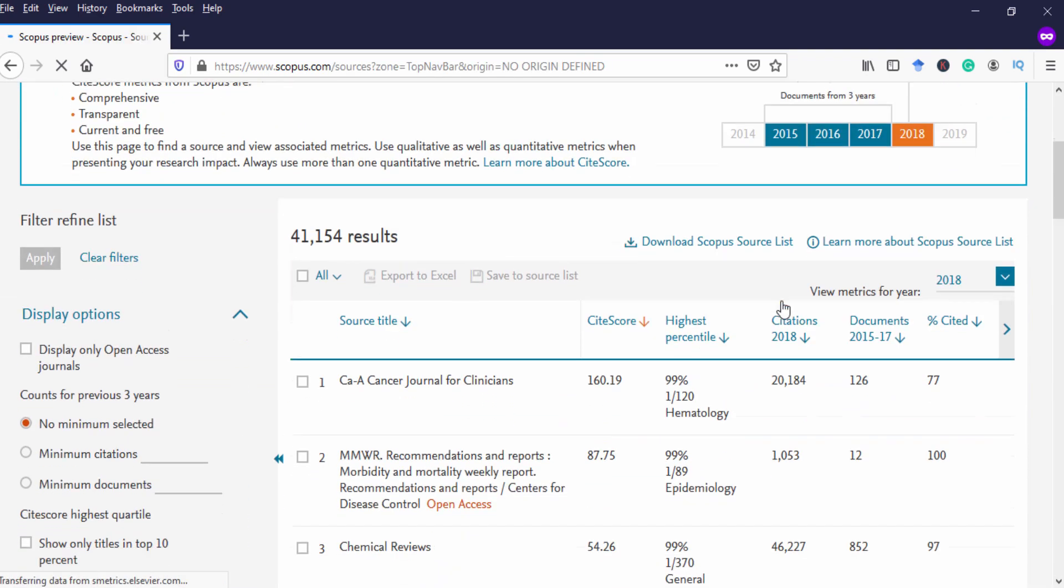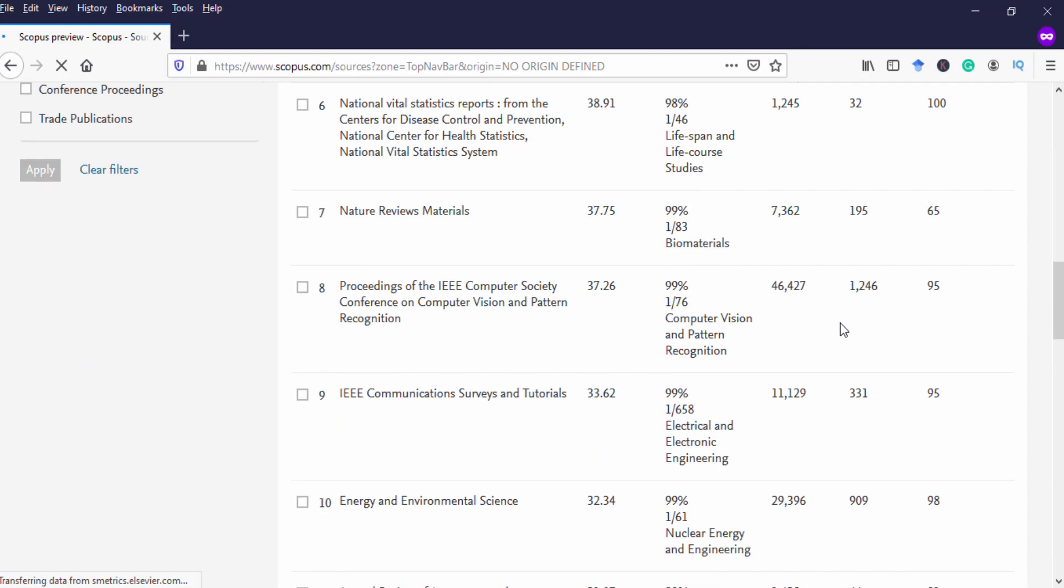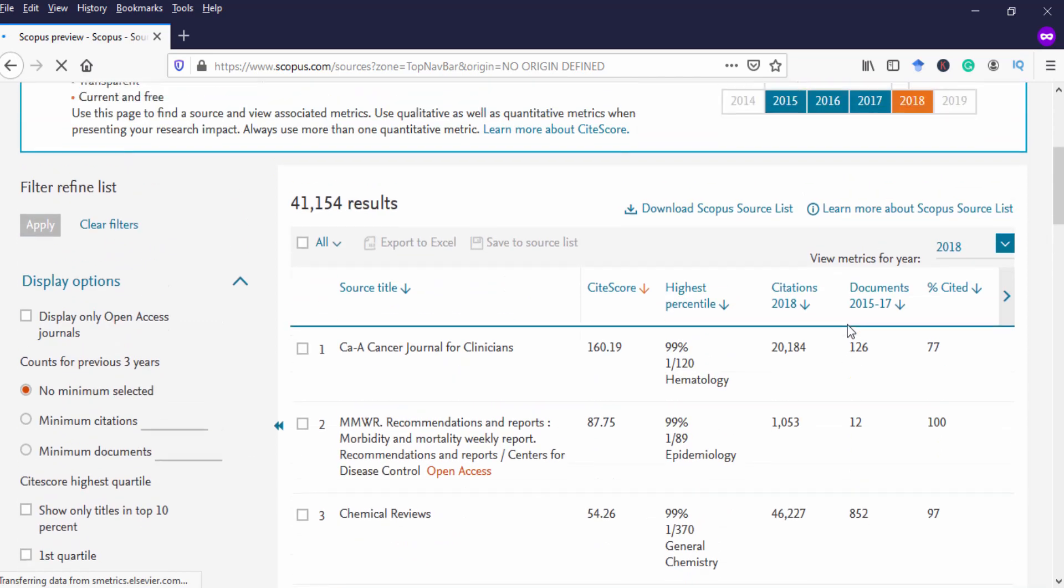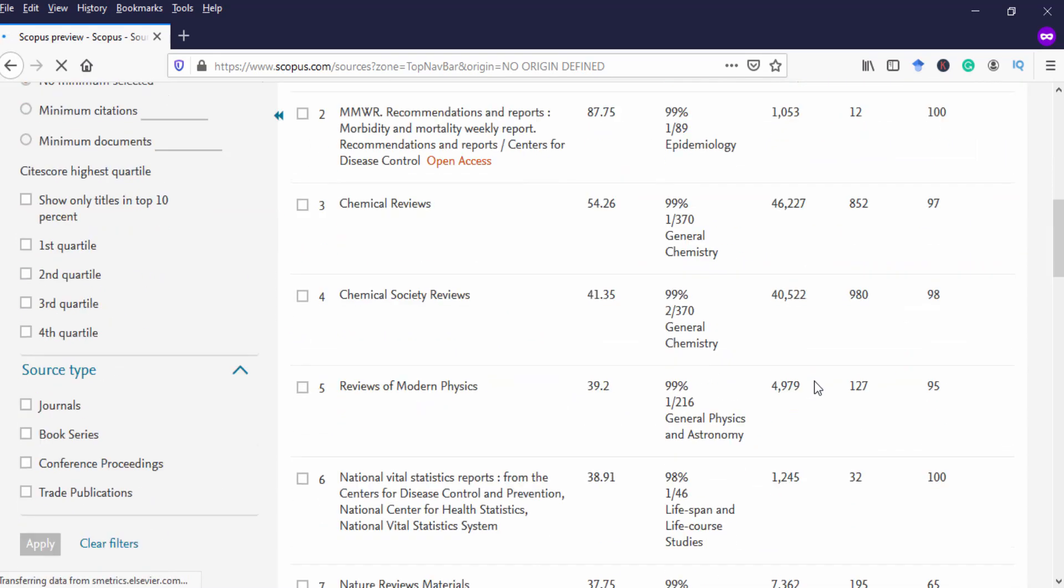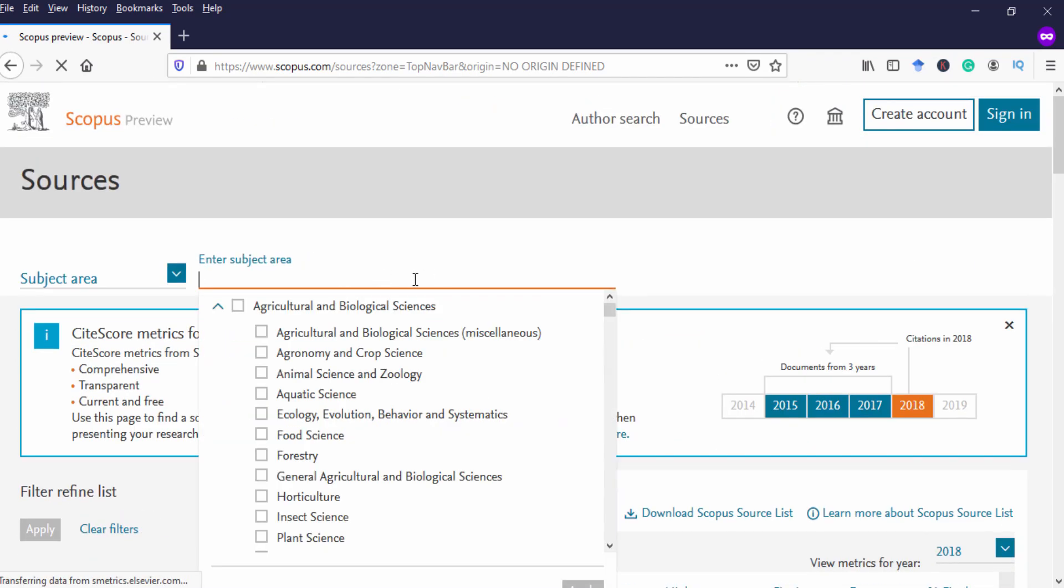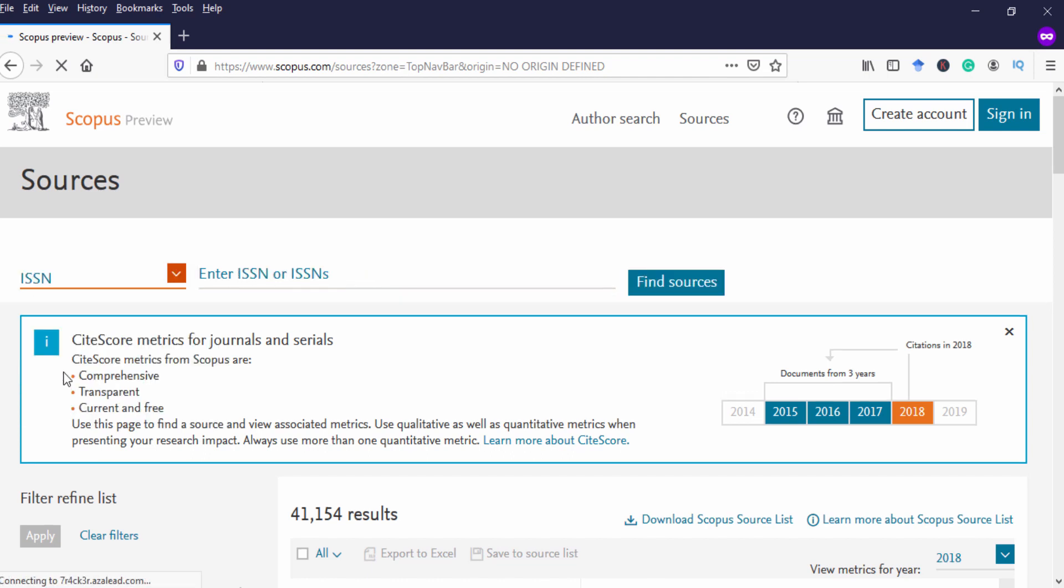In this page you can see many journals, book series, contents, proceedings and publications. These are all the publications available under Scopus database. On top we have source finding area. We can select the journal by subject area, title or publisher or ISSN number and we can put that particular thing. If I selected ISSN number I have to place the ISSN number and we can find the sources.